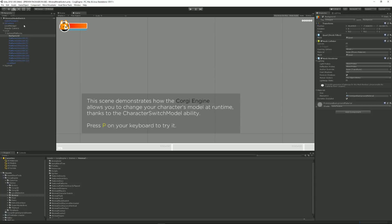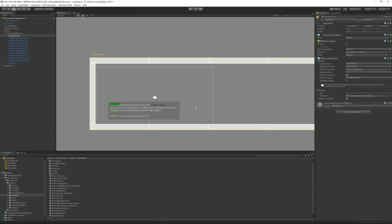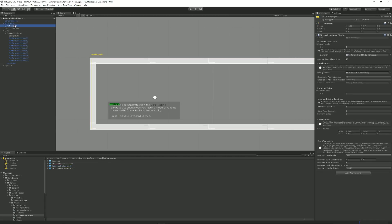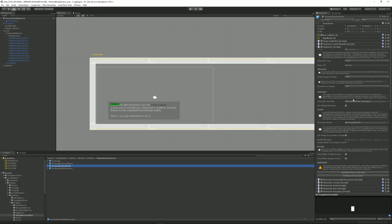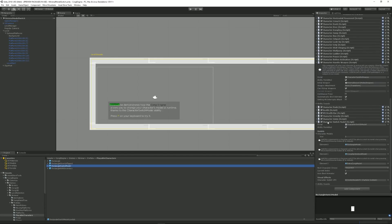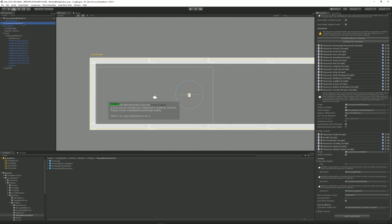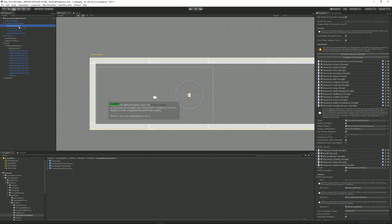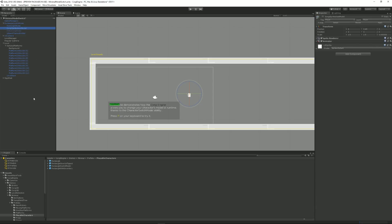The way it works is quite simple. In my Level Manager I have set the playable character to be the Rectangle Switch Model character, which has an ability called Character Switch Model. This ability contains an array of character models — this one has three. The way it's built is I have my top level with all the logic, abilities, collider, and controller, and nested under it I have my Rectangle model, a Corgi Sprite Sheet model,